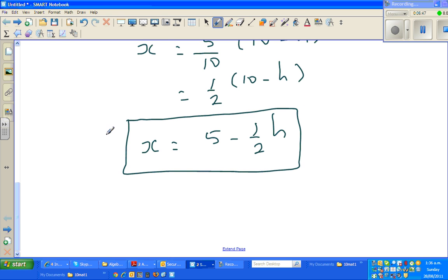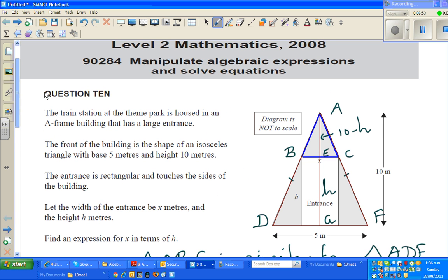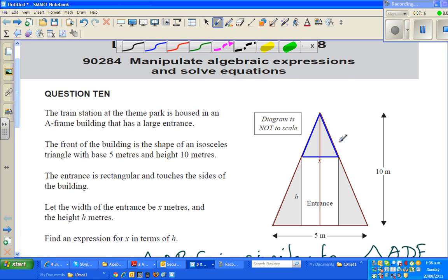At times you may not be able to see that two triangles are similar, so I'm going to show a different way of doing the same example. We're going to look at this using areas. The area of the whole triangle equals the area of the top dotted triangle, plus the two side triangles, plus the area of the rectangular entrance.